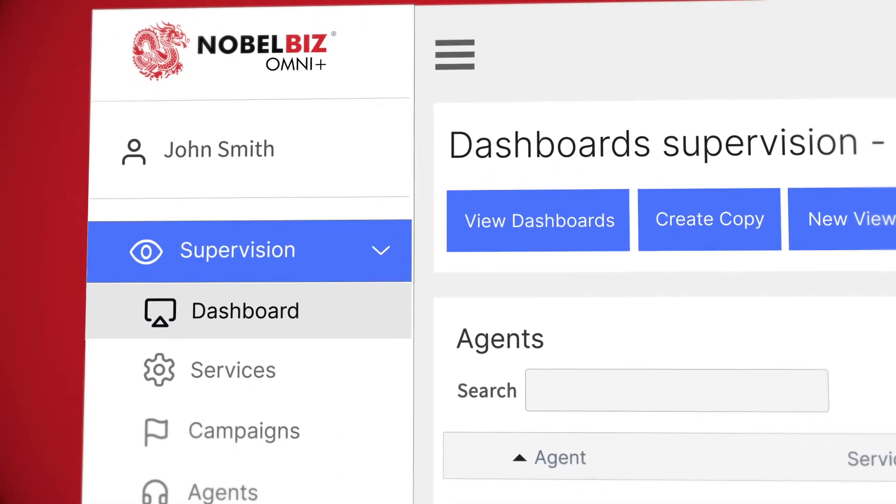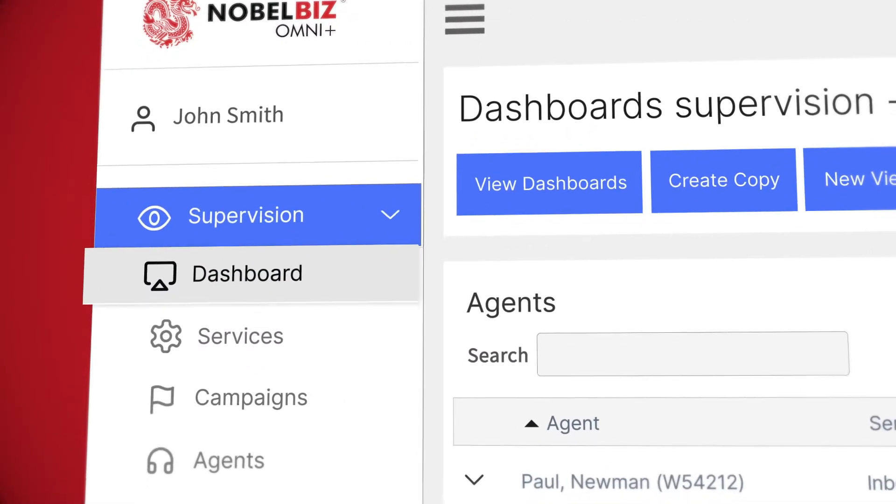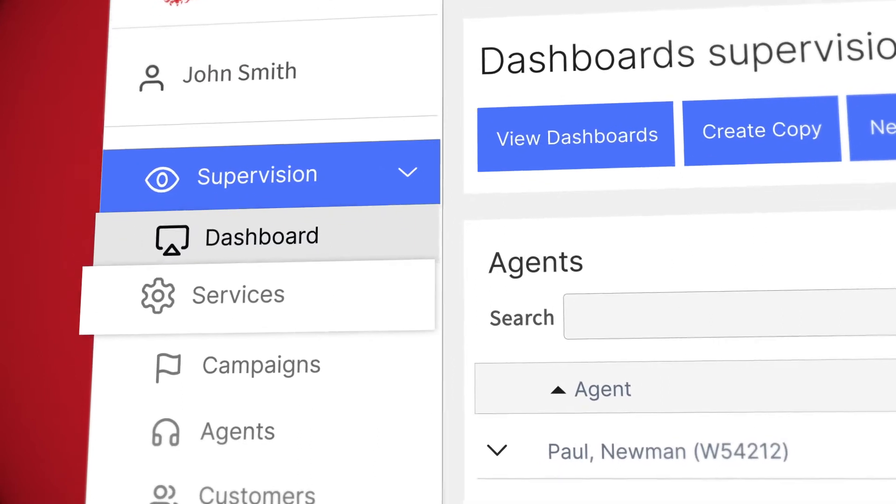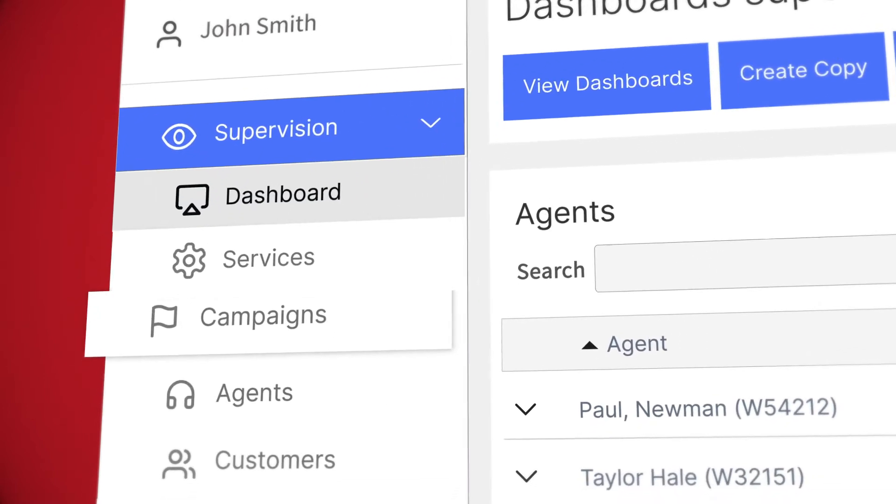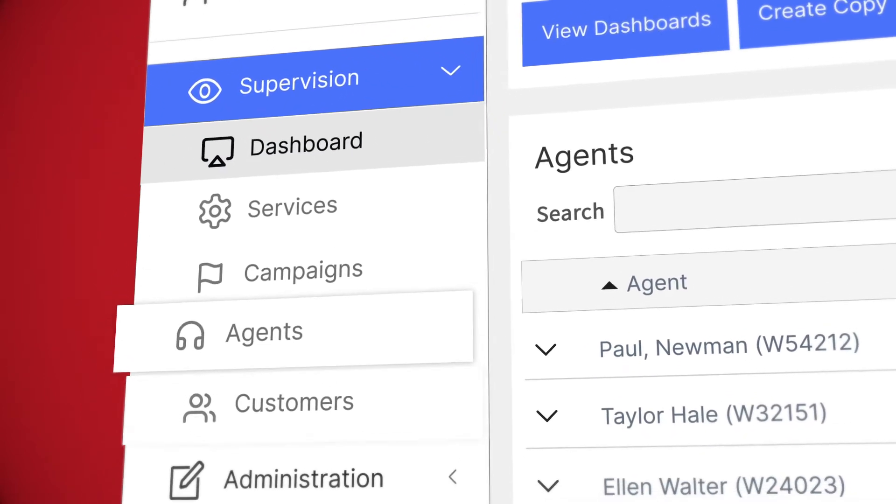From this page, you can access your dashboard, services, campaigns, agents, and customers.